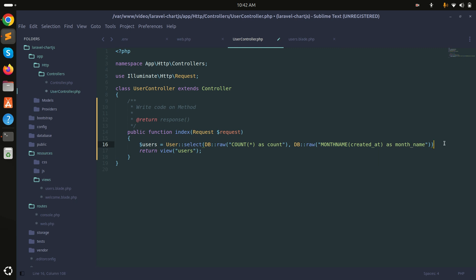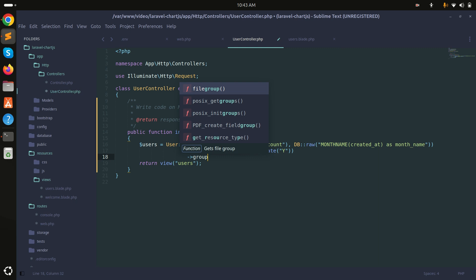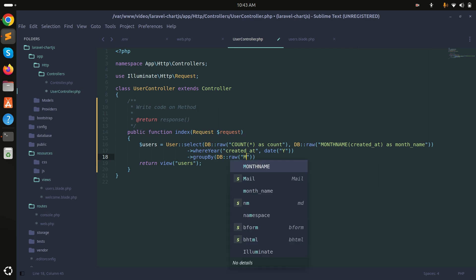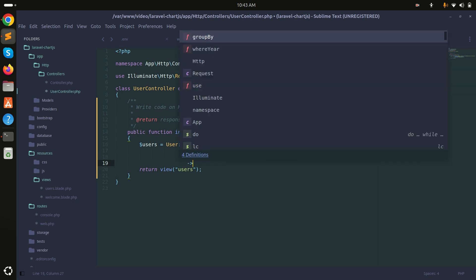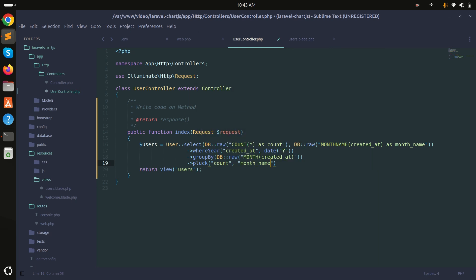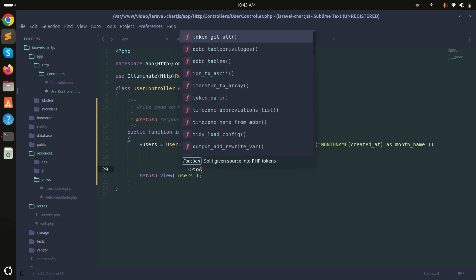I'll add a where condition using YEAR(created_at) = date('Y') to get only current year data. Then I'll group by MONTH(created_at) and use pluck() to get the data as an array with count as value and month_name as key, ending with toArray().